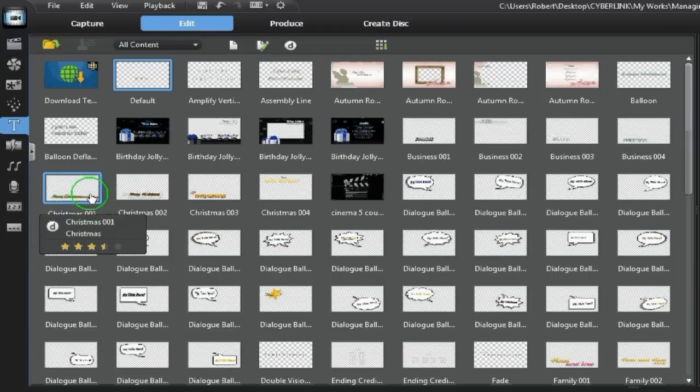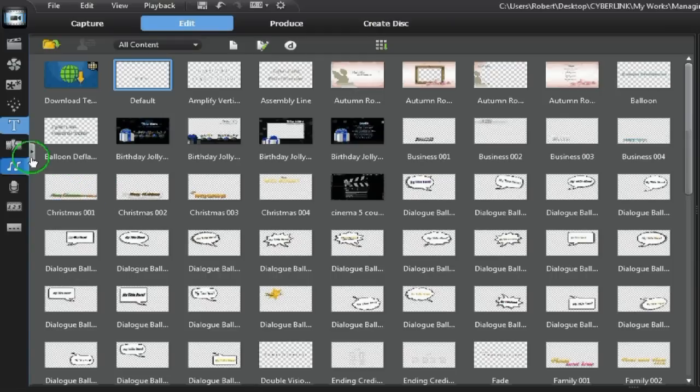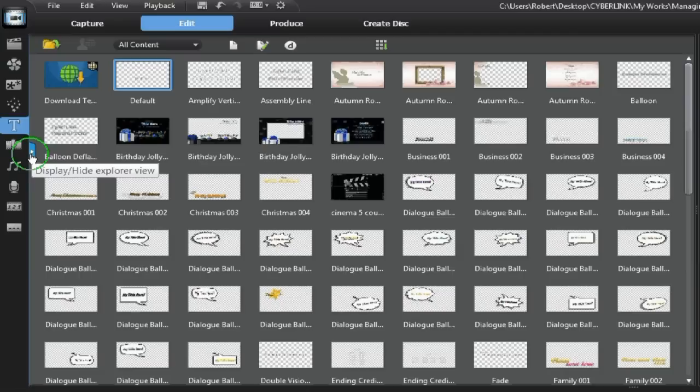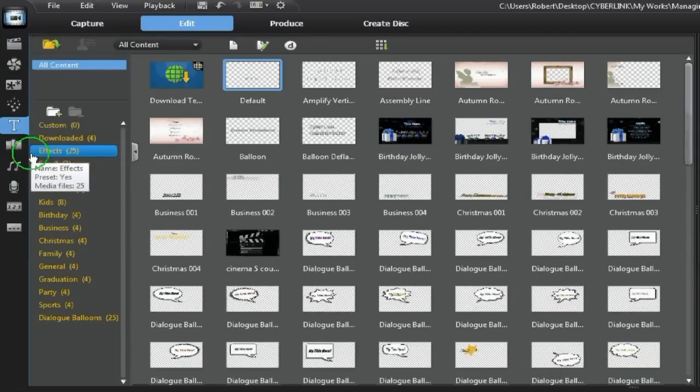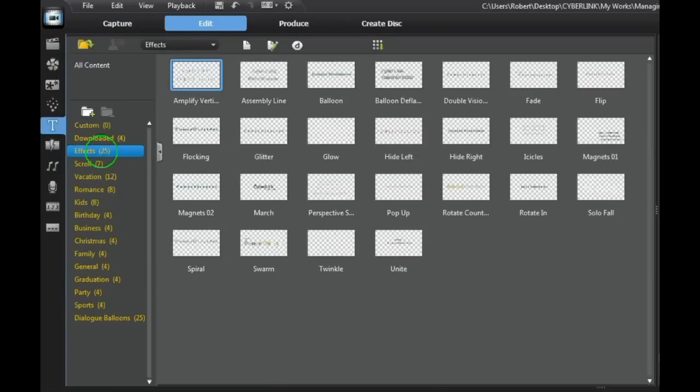To view the folder menu, click on Display Hide Explorer View and all the different folder categories are displayed. Clicking on a folder displays the templates for that category.